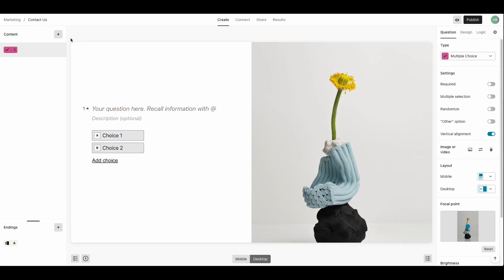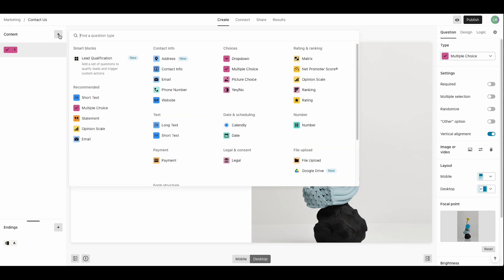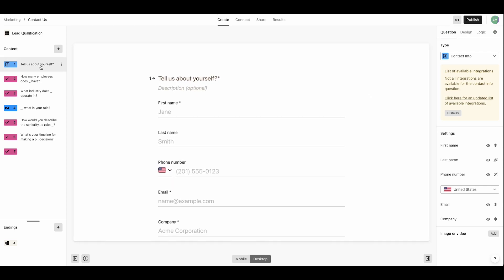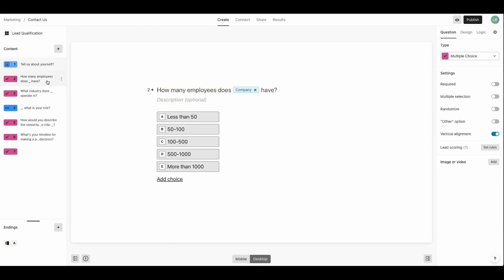So now Vanessa goes to add some content and she sees this lead qualification smart block. And look, there are already lead qualification questions in here. She just wants to make sure that they're right for what she needs. And it looks like they are.